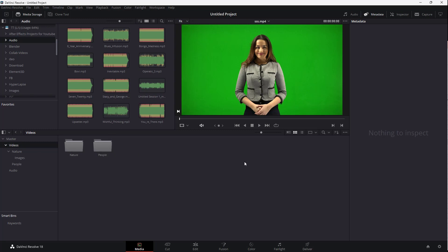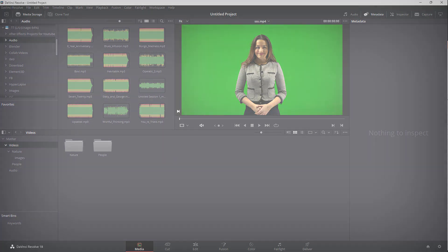And that is how you can arrange medias in bins inside of DaVinci Resolve. I hope you guys learned something. As always, please like, comment, share, and subscribe.